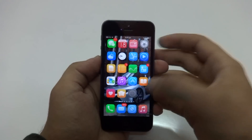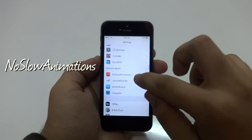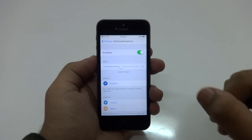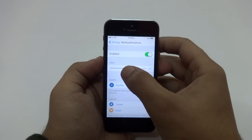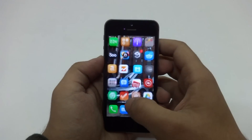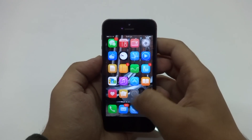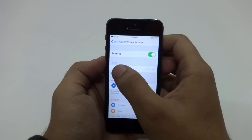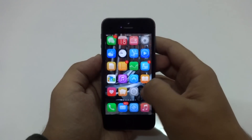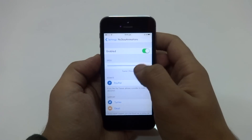I also use No Slow Animations, and what this tweak basically does — as suggested by the name — is speed up your iOS transitions and animations. You can move the slider to the left to make it really fast and snappy, or move it to the absolute right to make it normal and slow. Personally, I like to keep it somewhere in the middle, around the 0.50 mark.